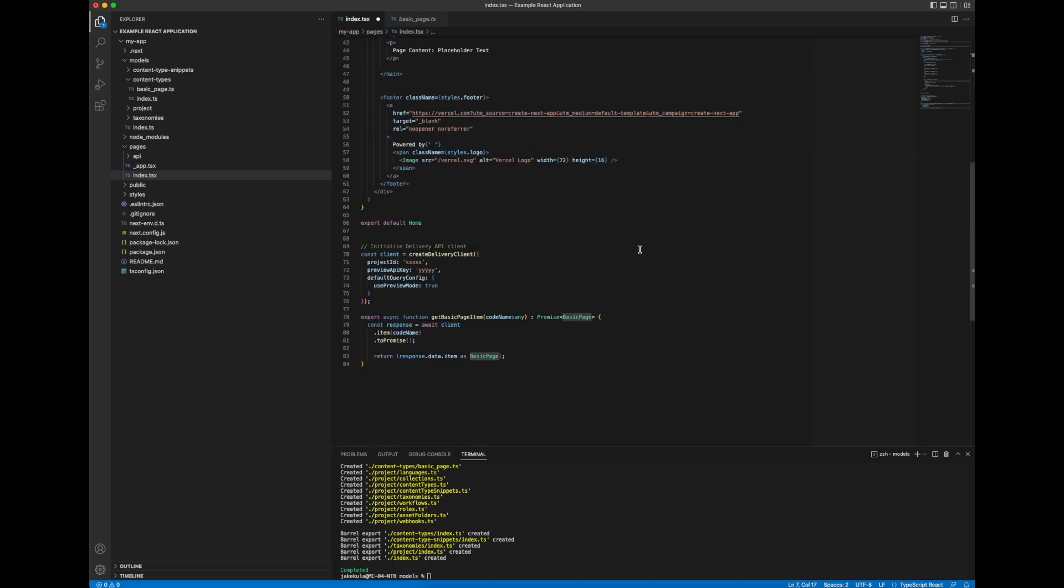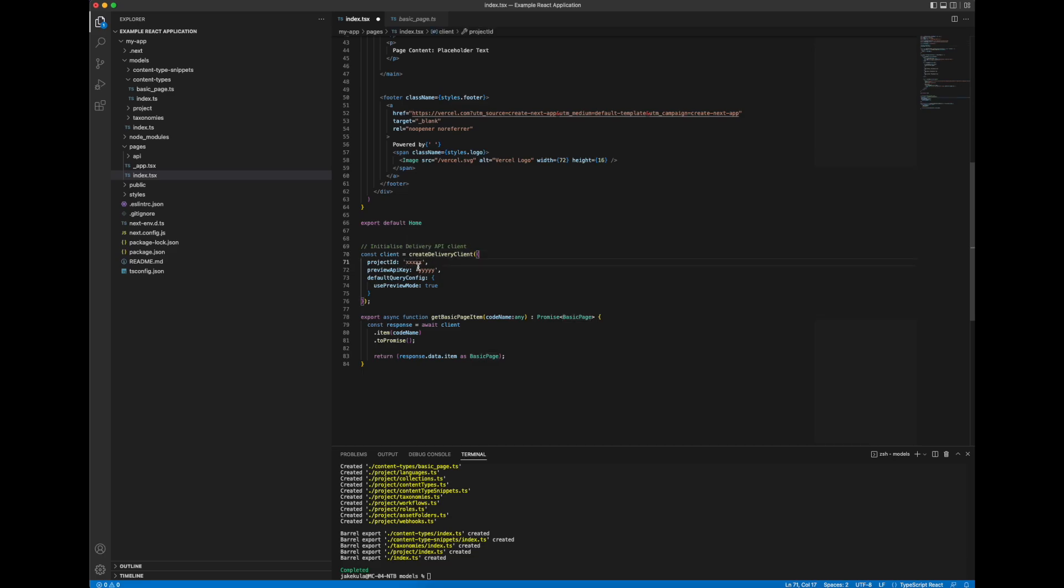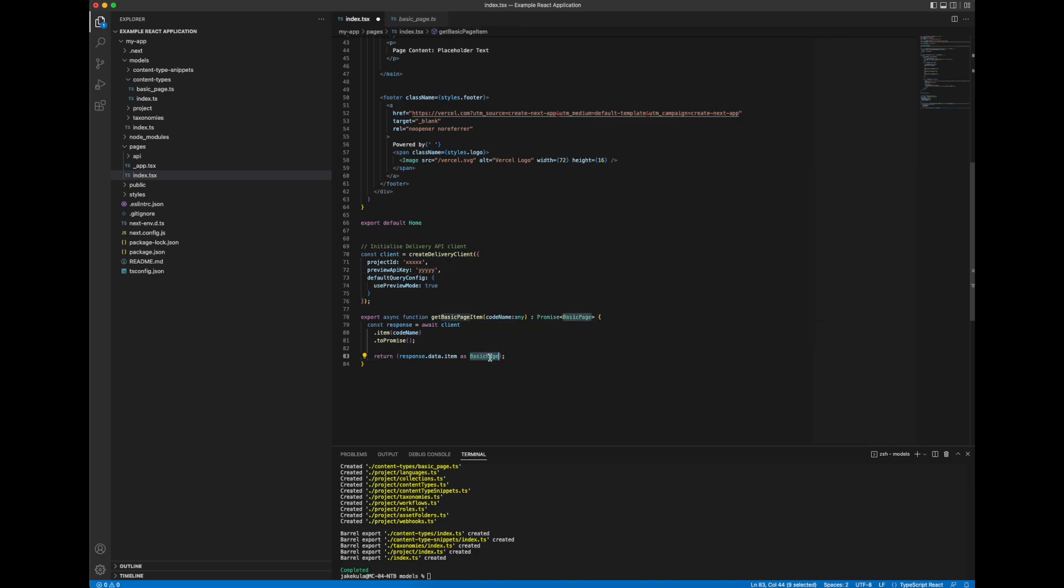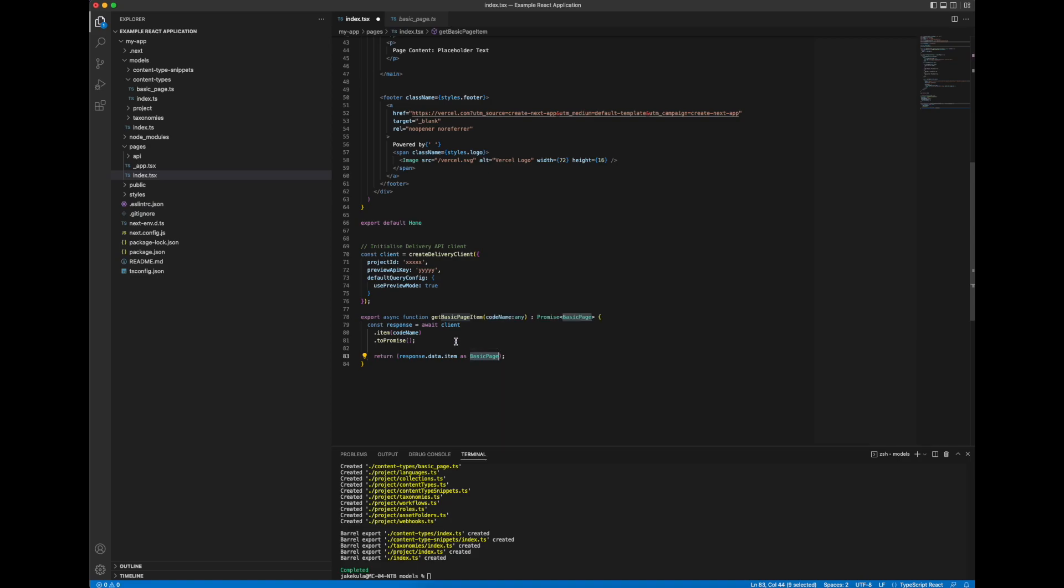And if we go down here I'm initializing the delivery client. So we'll need to populate these values in a moment, the project ID and the preview API key. And here I've created a function to retrieve a basic page content item. So you can see here we're casting back to that type which our model generator created, our class file for, so that gives us that strongly typed context.